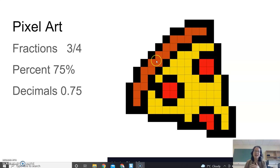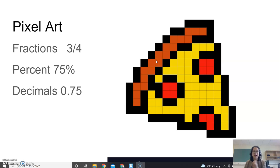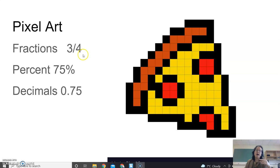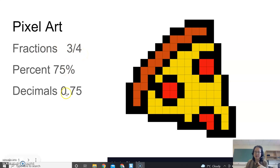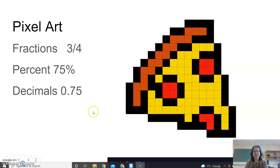So here's a piece of pizza. What we're going to do is we're going to count up the different colors and then we're going to convert and see equivalent fractions, percent, and decimals. But let's just first create our pixel art.